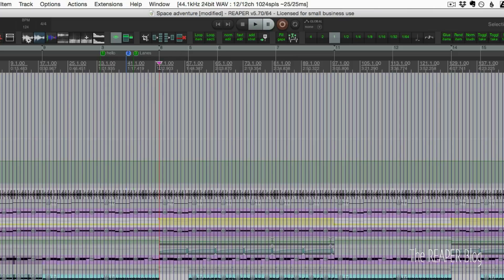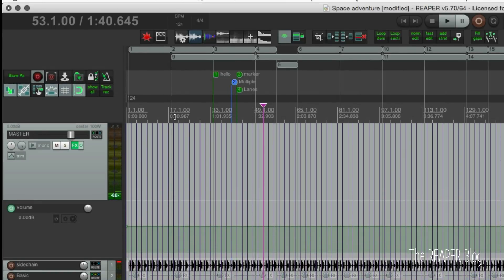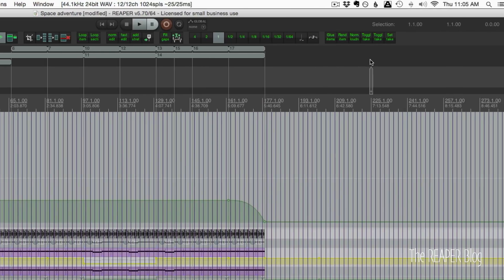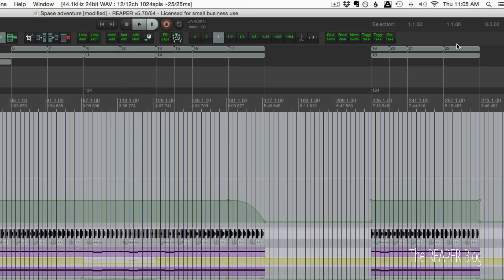Does region 8 go from bar 50 to 58, or from bar 50 to 82? You can't really tell unless you drag it. What's changed in version 5.70 is that we can expand the ruler height so we can see multiple regions or markers in lanes. Just drag it down and see those overlapping markers and regions are now separated into different lanes.